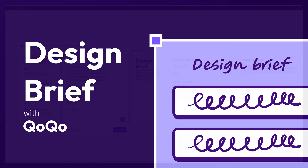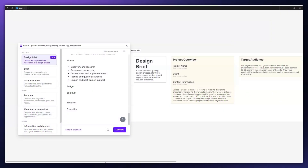In this video, I will show you how to use COCO to generate a design project brief to ensure that everyone is on the same page and has a clear direction for the project.